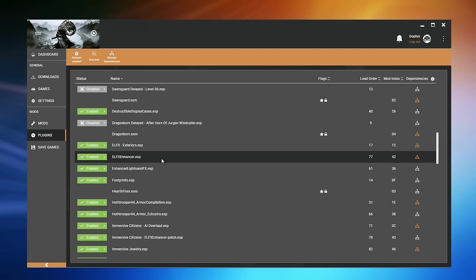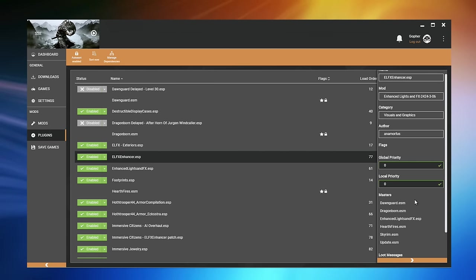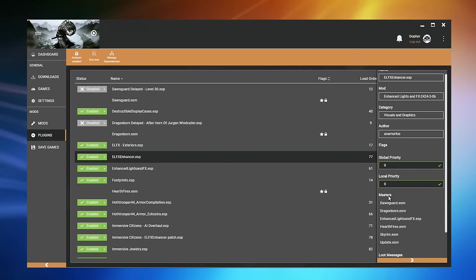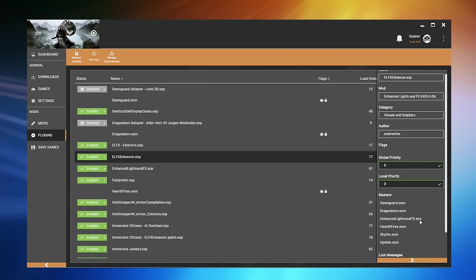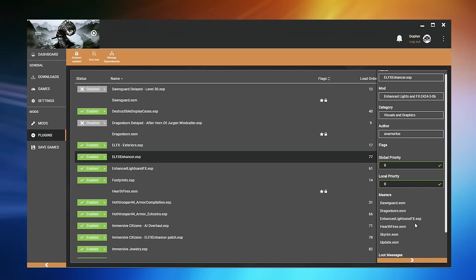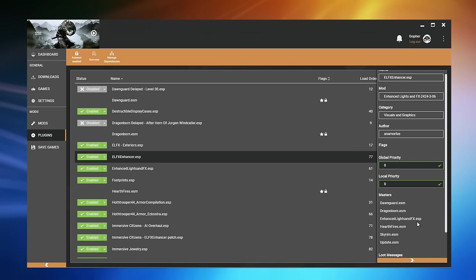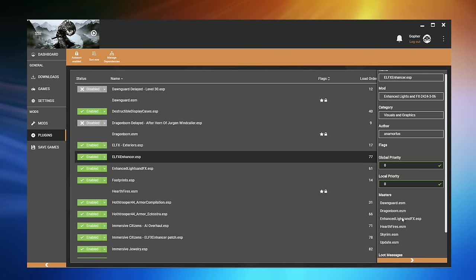For example, if I double-click on ELFX Enhancer .ESP, it lists six masters. Now, five of these are actual master files (.ESMs), but one of them is a plugin — an ESP file — and it is not technically a master file. But we describe it as a master of ELFX Enhancer because it is required: this plugin will only work if that plugin is loaded first. It is a master of. I understand that is a little confusing, however you will get used to it.